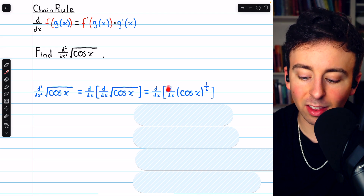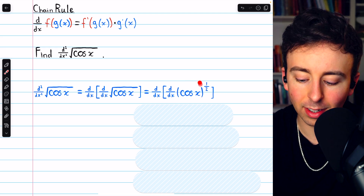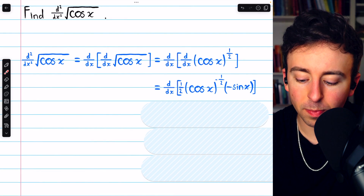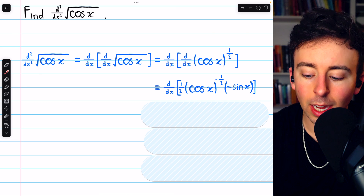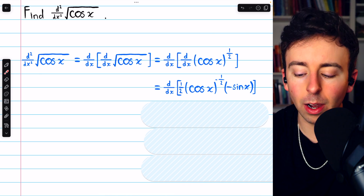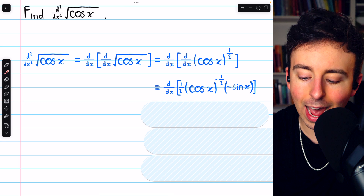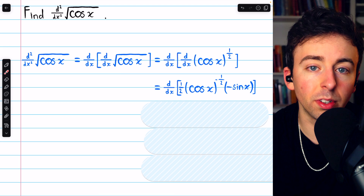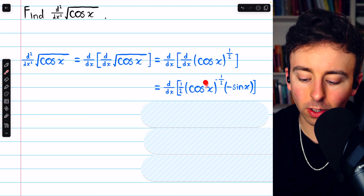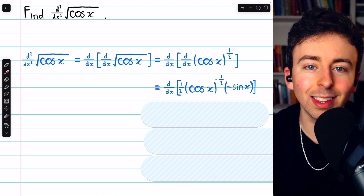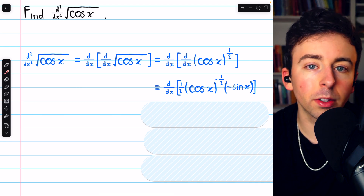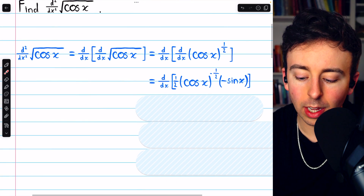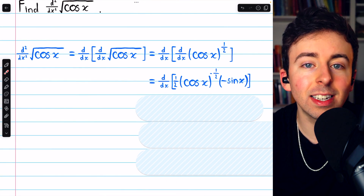Now we'll go ahead and take the first derivative of the square root of cosine x, written as cosine x to the one-half. We must bring the one-half power out front as a factor, and then reduce the power by 1, so the power becomes negative one-half. Keep in mind this is a composite function and we're using the chain rule, so the inside function, cosine x, we have to leave unchanged. But then we have to multiply by its derivative — the g prime of x in the chain rule — and the derivative of cosine x is negative sine x.